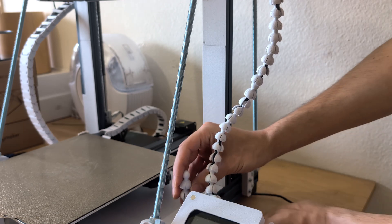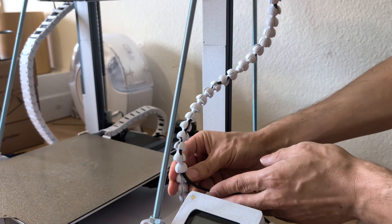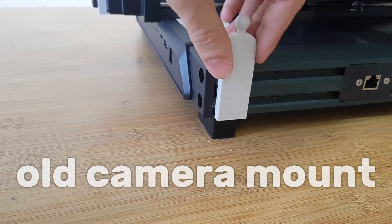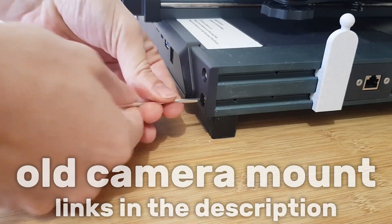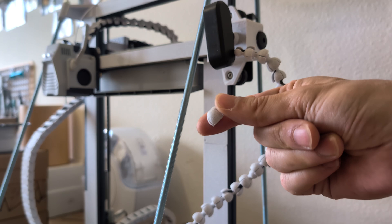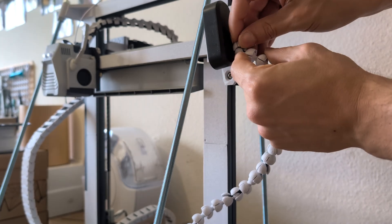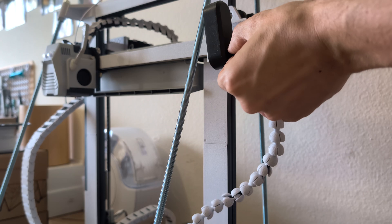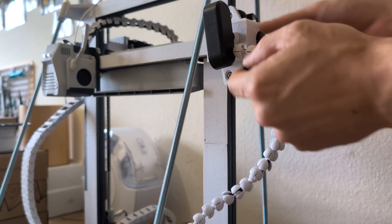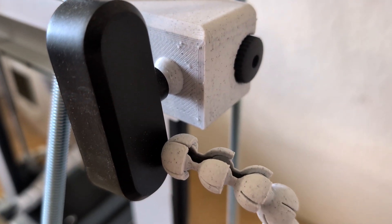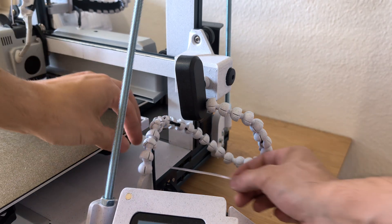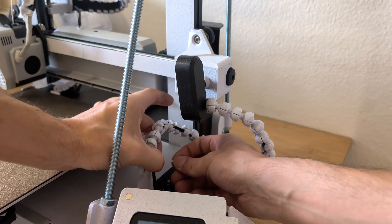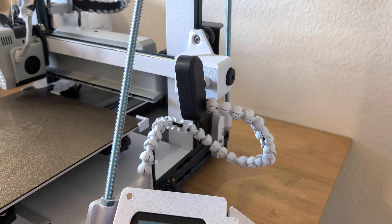I will link you all the parts needed in the description as well as the old camera mount that I used to connect it to the base of the printer. The last piece of this cable chain is this end cap that is installed right at the camera. And in the end it should look something like that. The only thing left to do is to apply one zip tie at the first link of the cable chain.